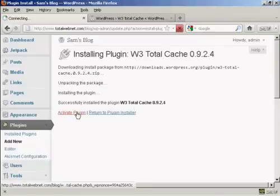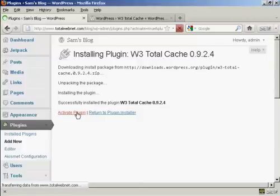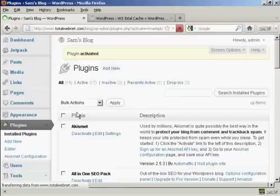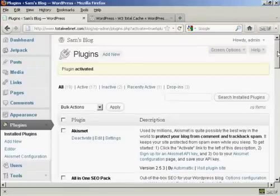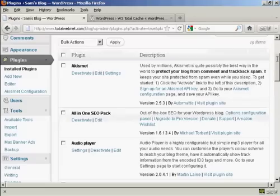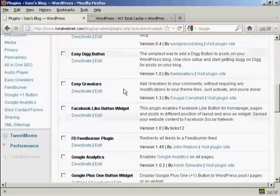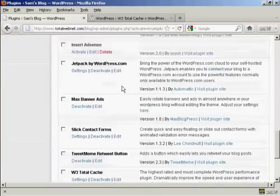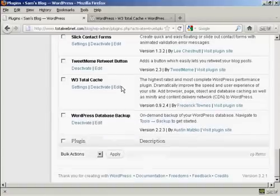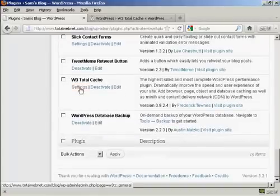Now click here to activate the plugin, and it says plugin activated. Now we need to adjust the settings. So coming down here to W3 Total Cache, and then click here on Settings.